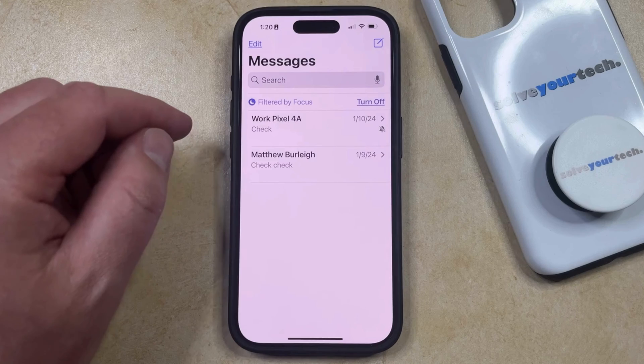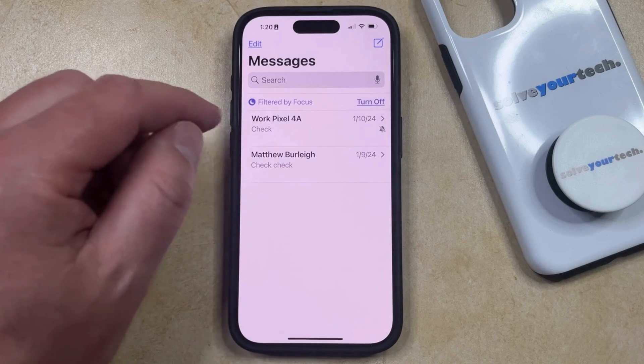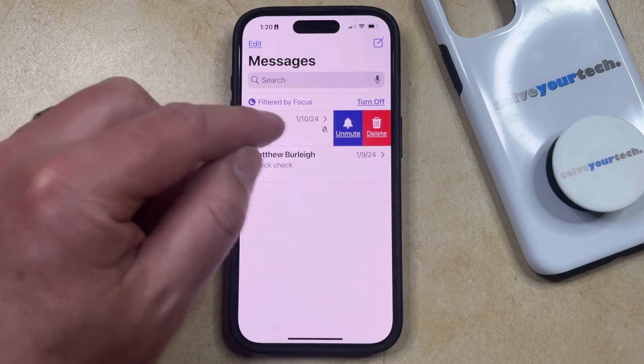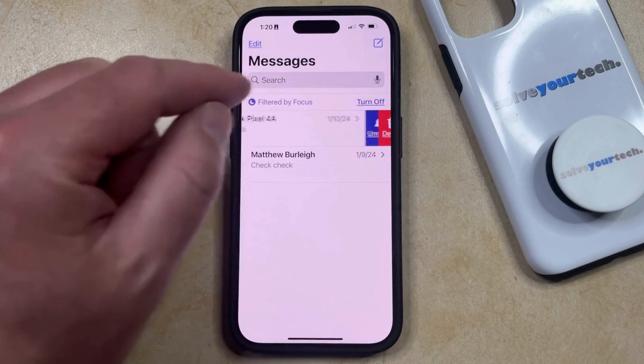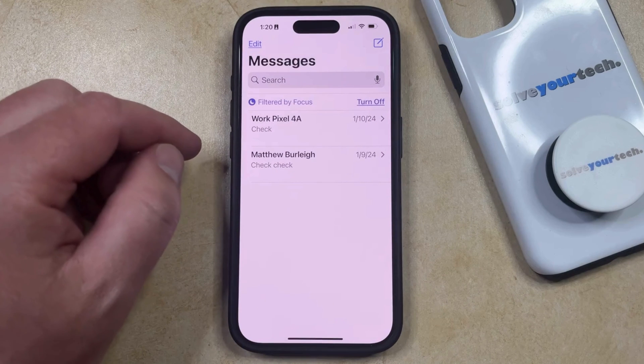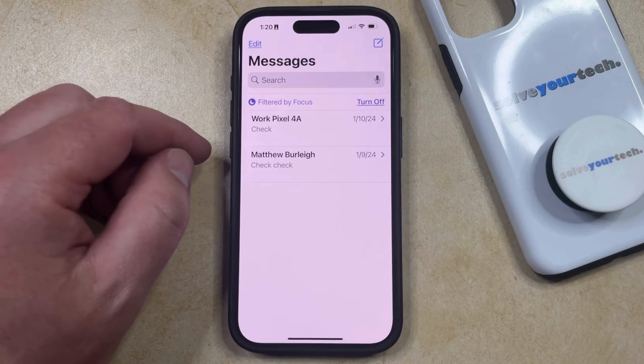If you want to unhide these alerts, then you can just swipe to the left on that again, choose Unmute, and then it's going to go back to the default notification setting.